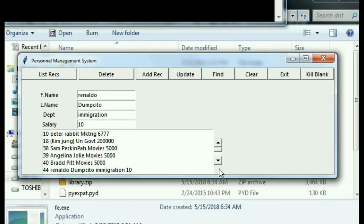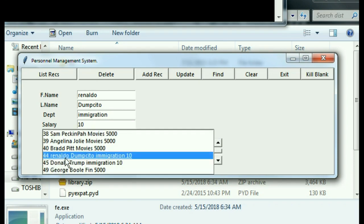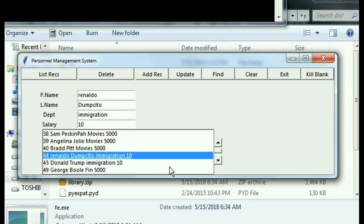All right, let's see. Let's change this to Rinaldo and Dumpsito, and now let's update and see if this Tronald Dump is still there. And no, he's gone. So updating worked fine. Tronald Dump is now Rinaldo. Okay, everything is good.